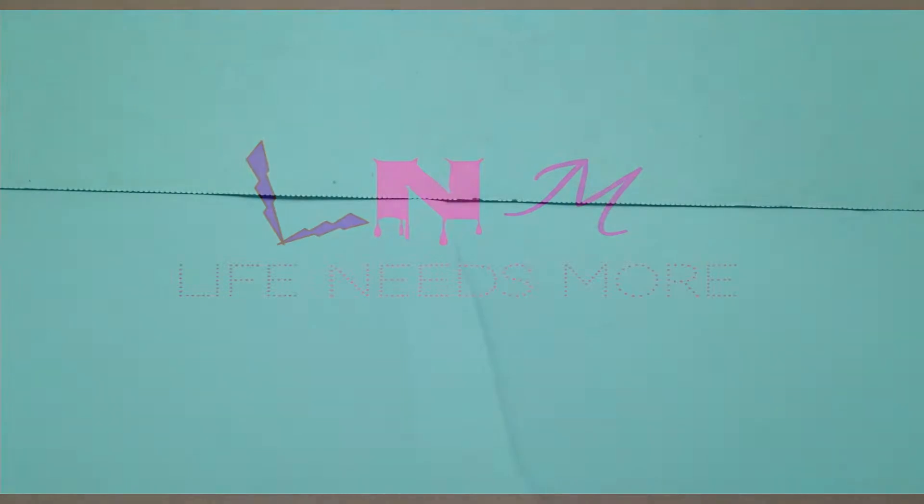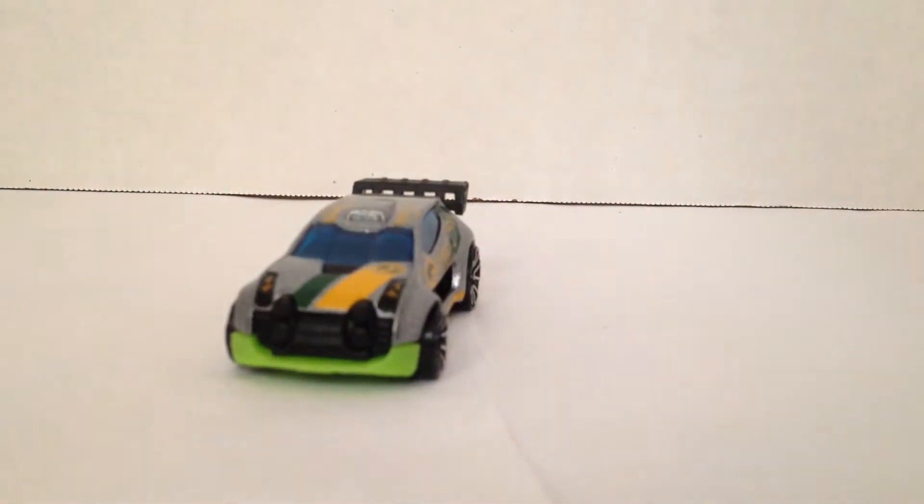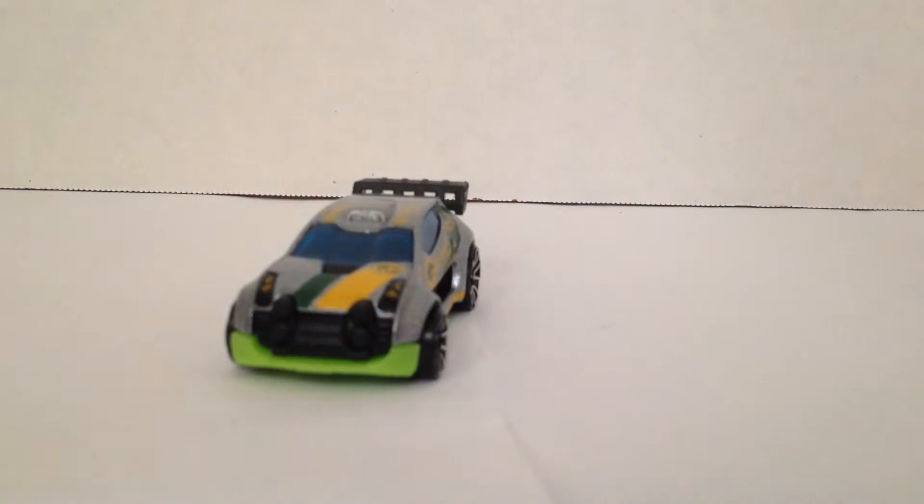Hey S'mores! It's Blue here with Rose. Hi! Today life needs more Hot Wheels, so we got the Fast 4WD. What kind of name is that? That's my question. 4WD. Fast 4WD.